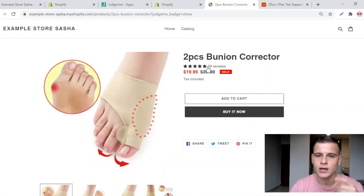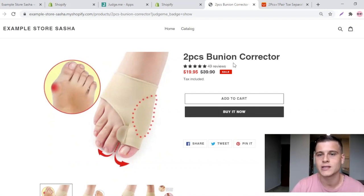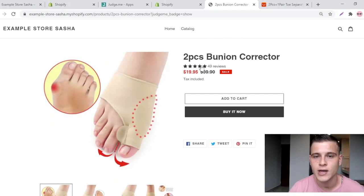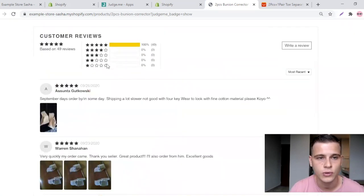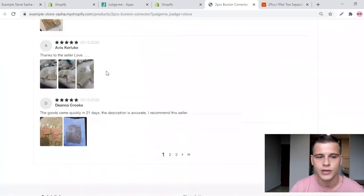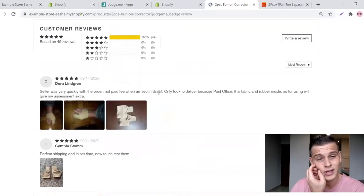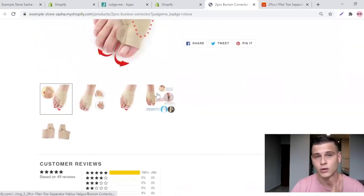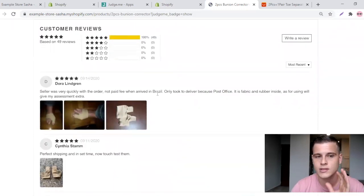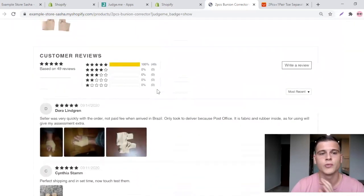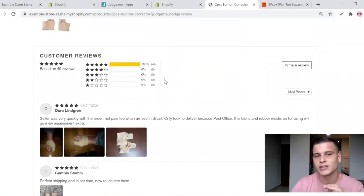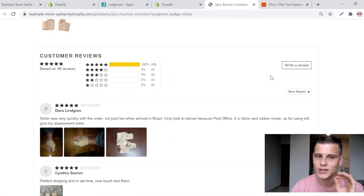There you go — it installed and automatically shows the reviews in the color of the rest of your site. We have 49 reviews, and if you scroll down you can see everything is there with images and everything looks very professional. I think Fashion Nova is using this app or something extremely similar. Overall I really like the vibe of this app.